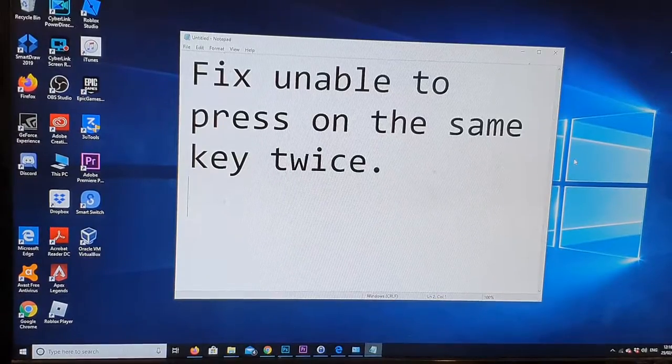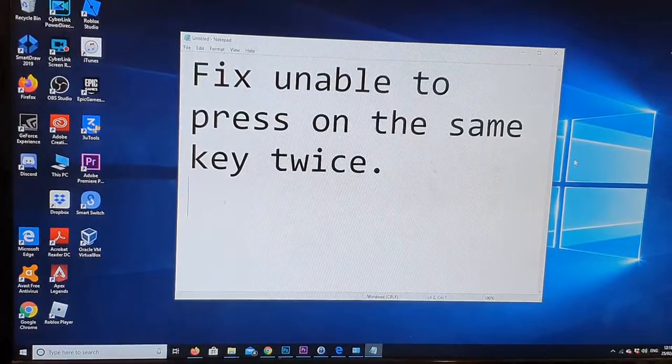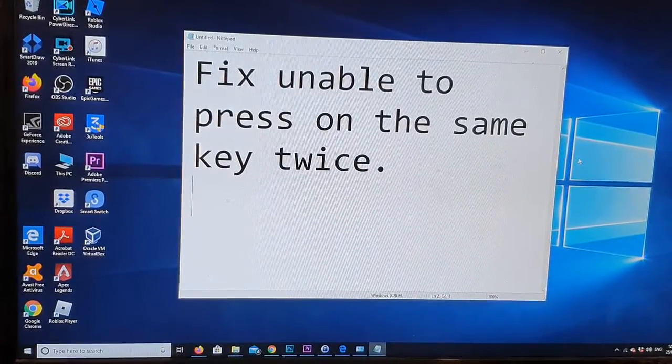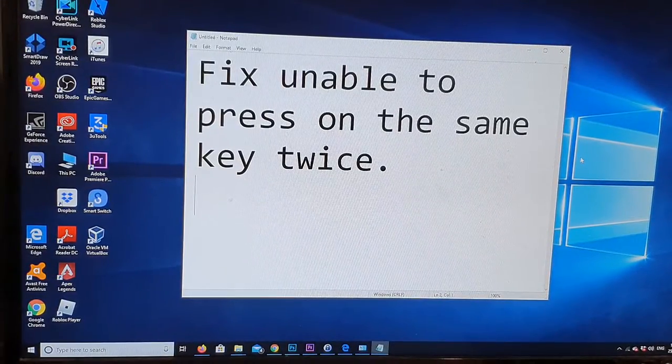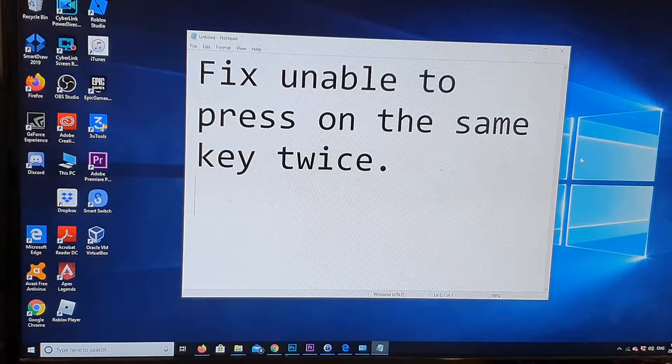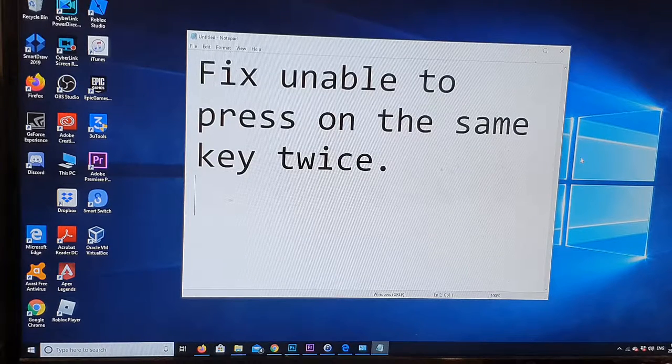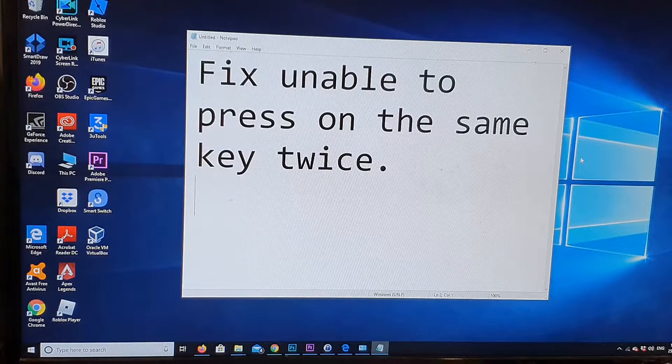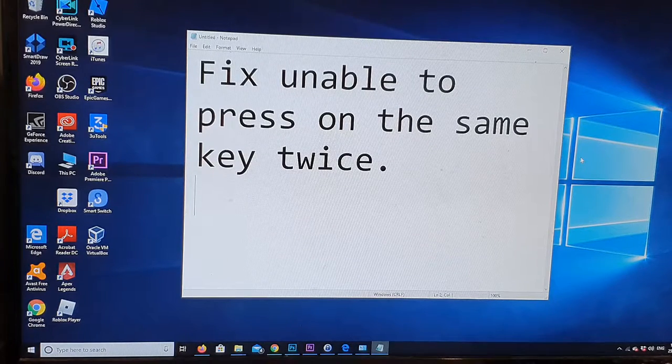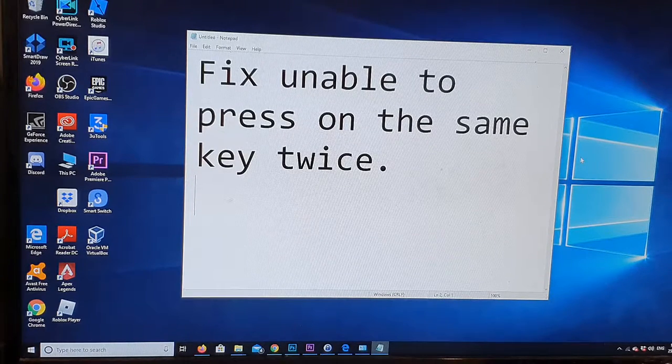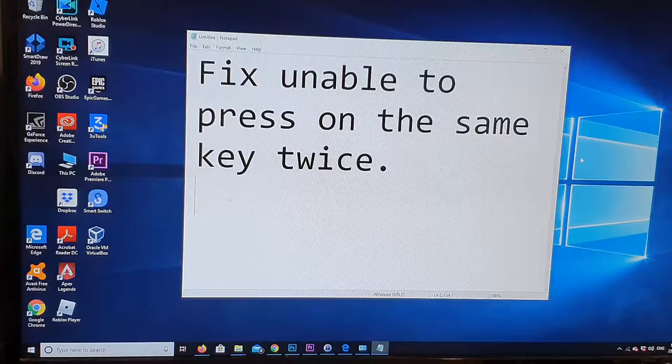Hi, in this video we're going to take a look at how you can fix the keyboard problem where you are unable to press on the same key twice on your keyboard in Windows 10.